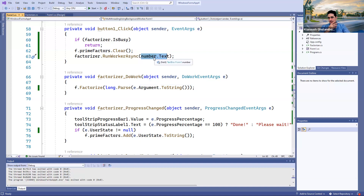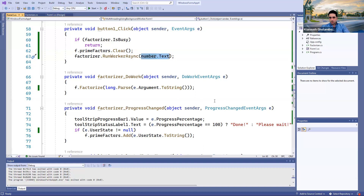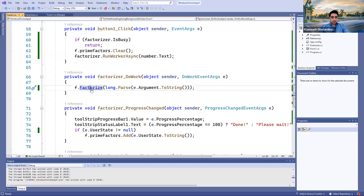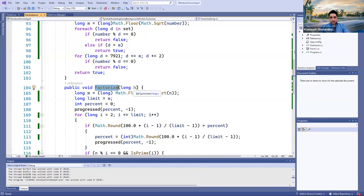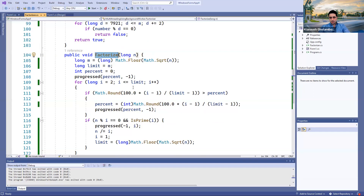You can use this as input — you can pass any input to your background worker thread. In this case, the number text can be retrieved by accessing the argument within the DoWork event handler of the factorizer background worker. I said e.Argument.ToString() should be parsed as a long number and passed to the Factorize method. That method gets a long integer and is going to trigger some progress events, which I'll explain.